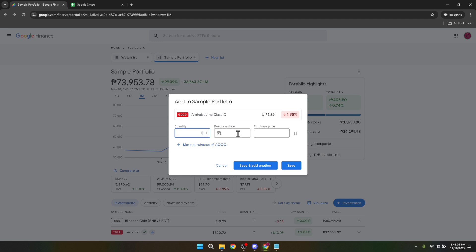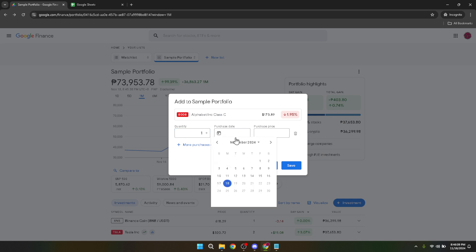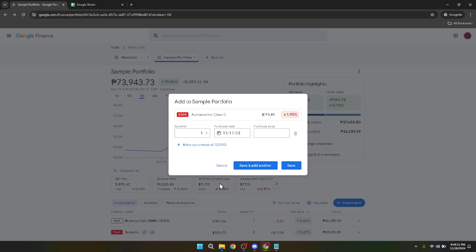After specifying the quantity, you will need to click on Purchase Date. This feature enables Google Finance to track the performance of your investment from the date of acquisition. A calendar pop-up will appear, allowing you to select the exact date of your stock purchase.